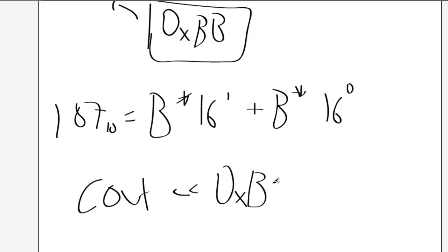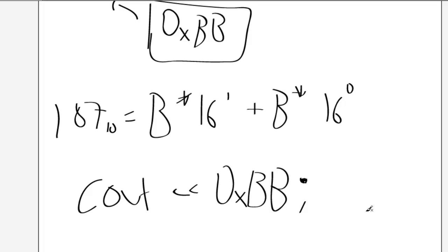and then we just write the hexadecimal. So, for example, BB. And that would output, that would output 187, if you put that in a C++ program.